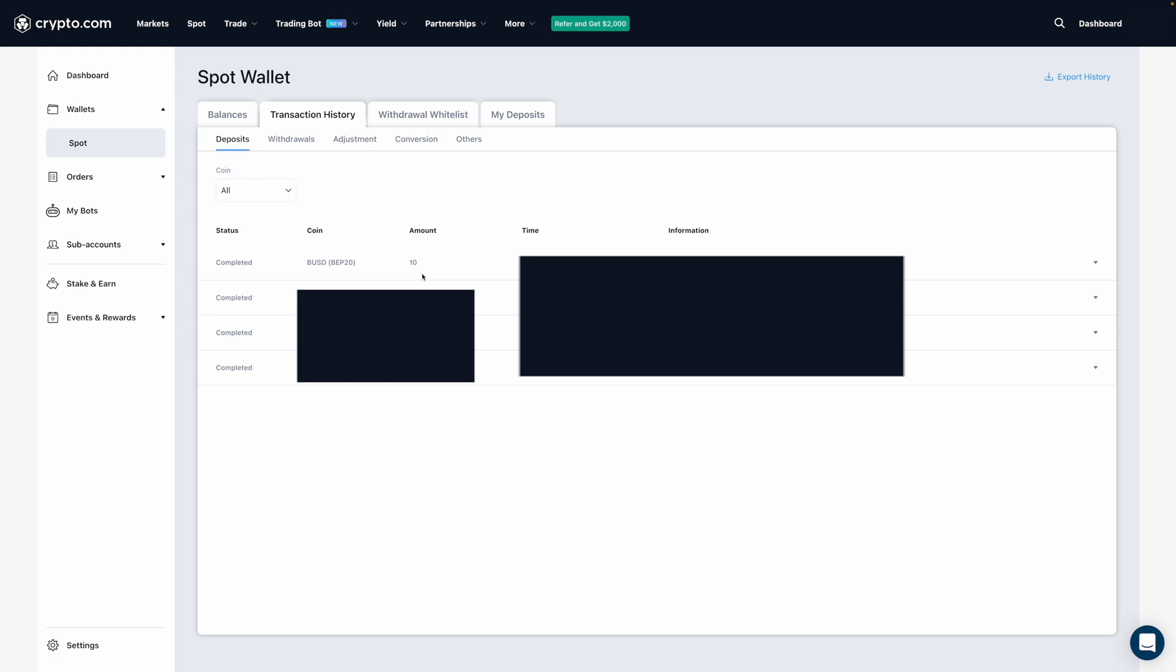So pretty much, that's how you can send coins to CDC exchange. The process is the same for whichever coin or token. Just make sure that you select the correct network or else you may lose your funds.